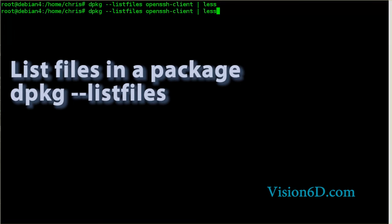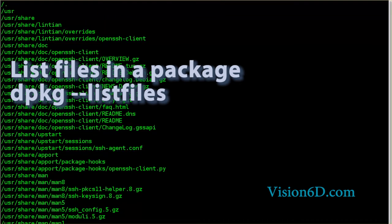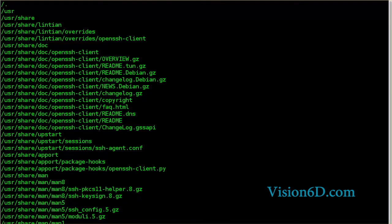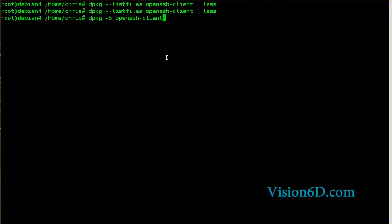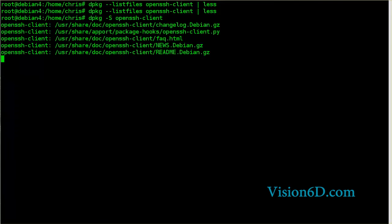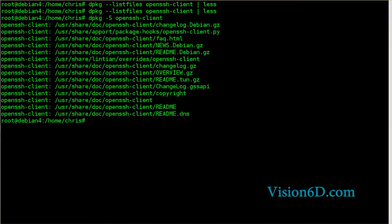We can list the files in one package. And here we see all the files that were into the OpenSSH Client. With the -s or search option, it will let us search the installed file on disk via the database.